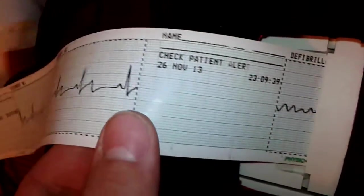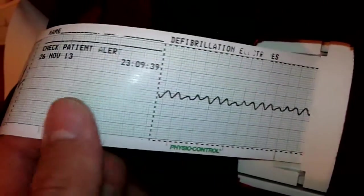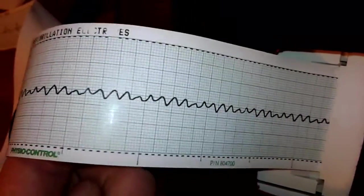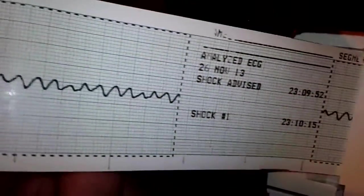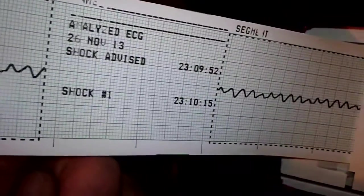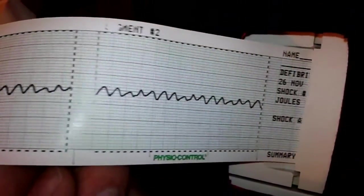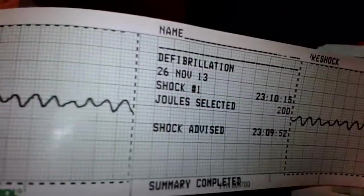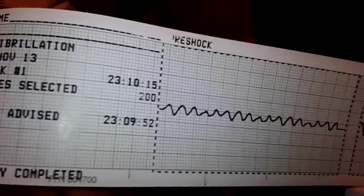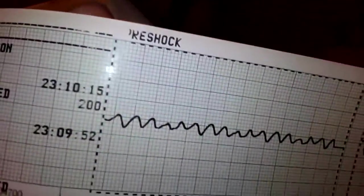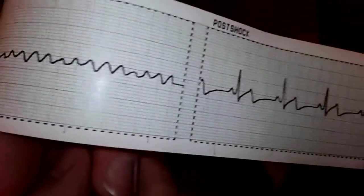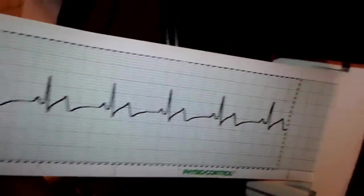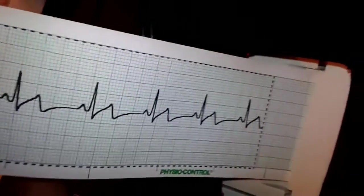Check patient alert. And then we went into V-fib. Analyzed shock advised. And then joules selected 200 and shock was delivered. And there's pre-shock and then post-shock. Back into normal sinus rhythm. Look at that. We saved the patient. Amazing.